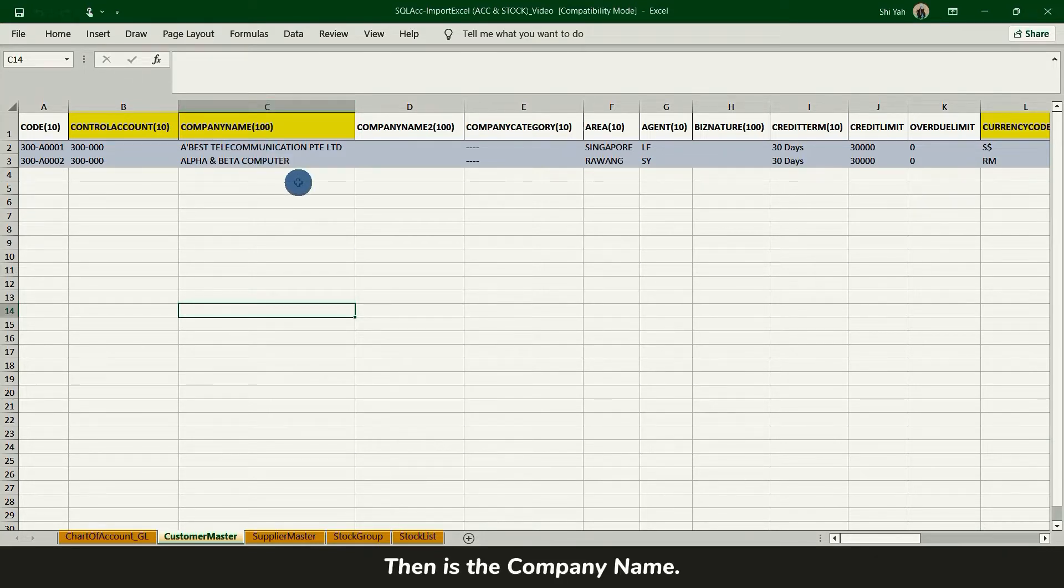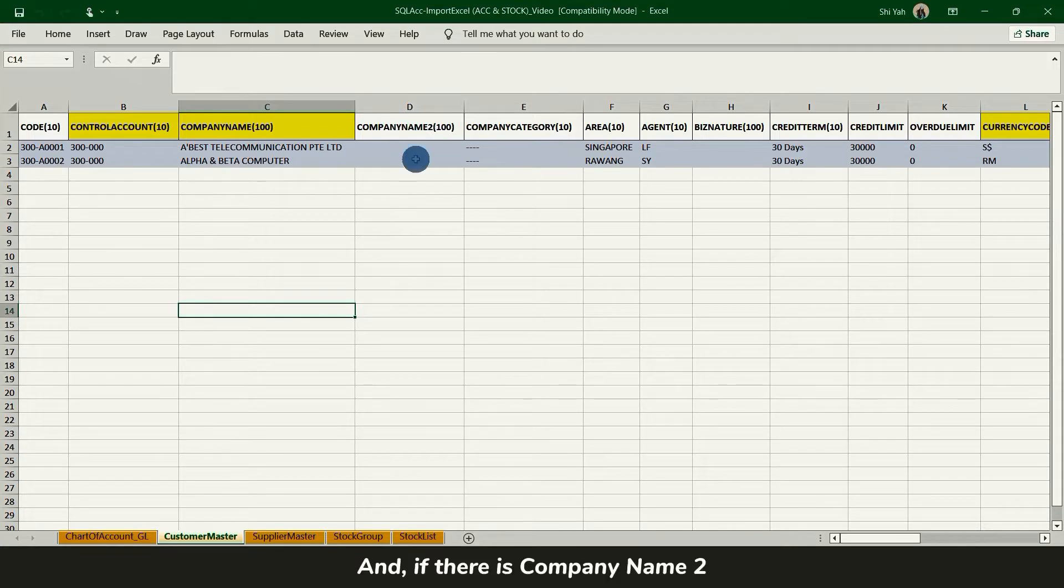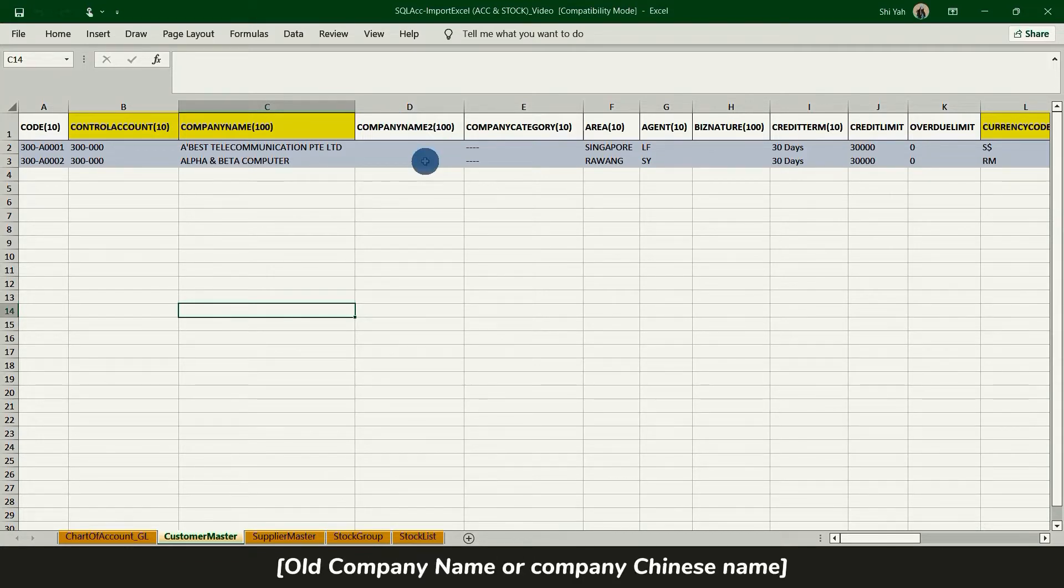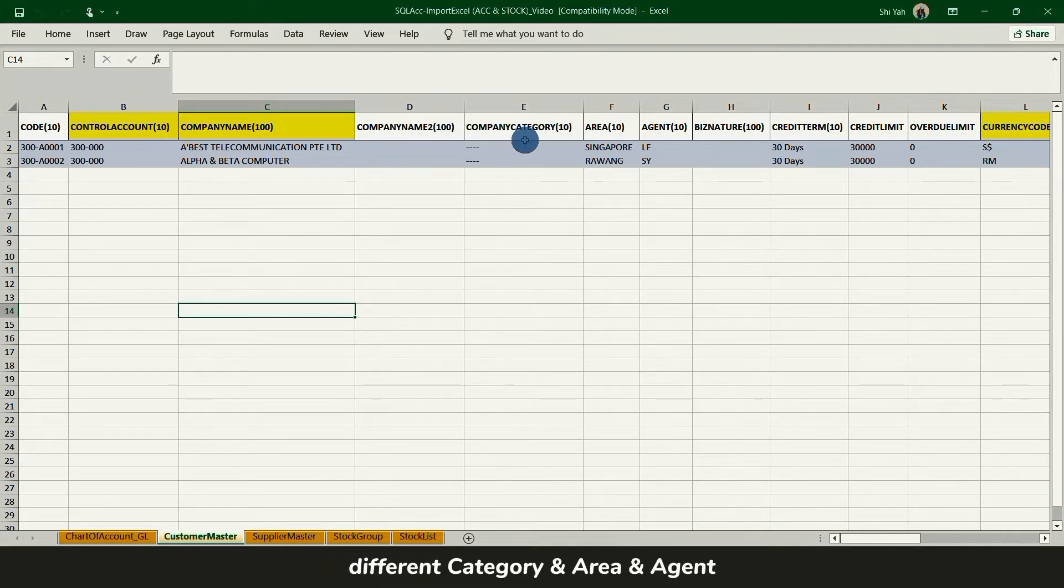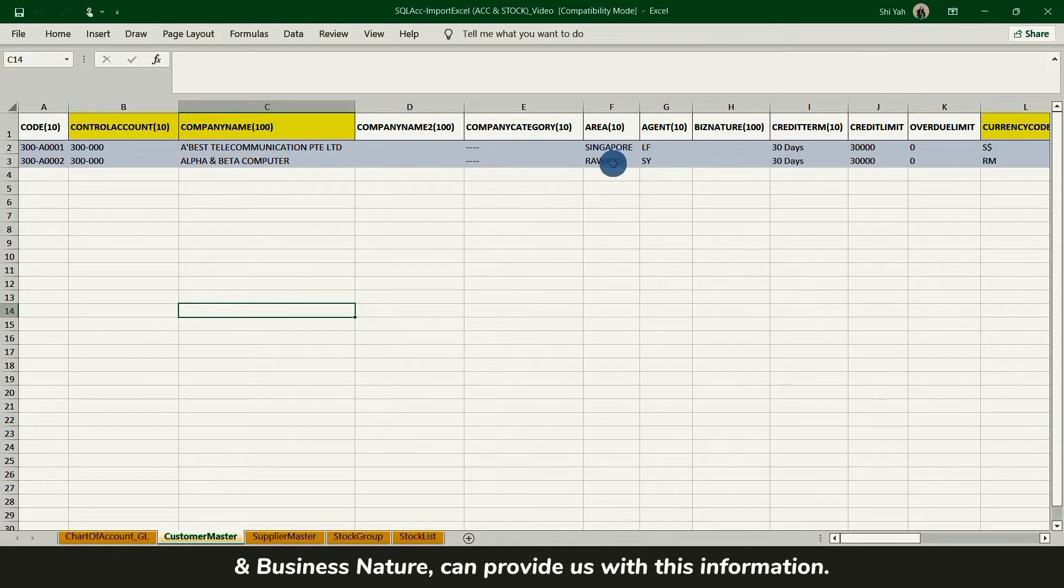Then is company name. And if there is a company name too, for example like old company name or company Chinese name or intend to classify customer to different category, area, agents, business nature can provide us with this information.